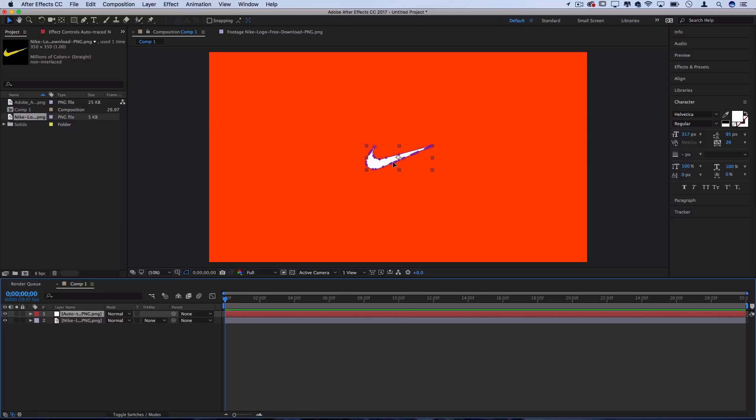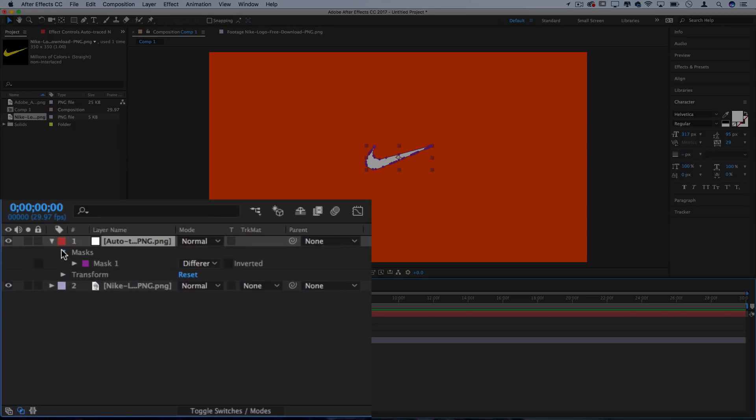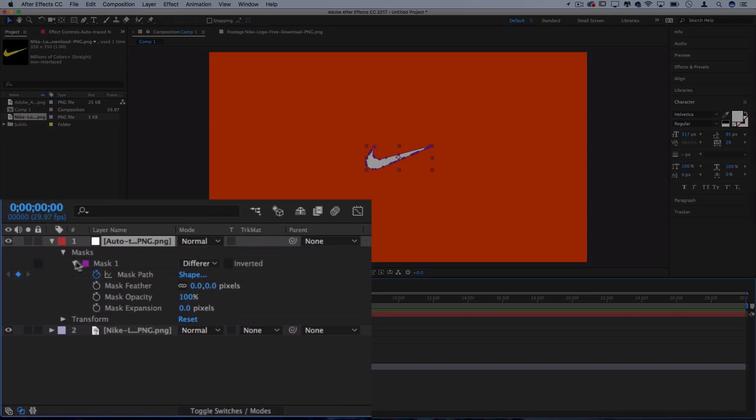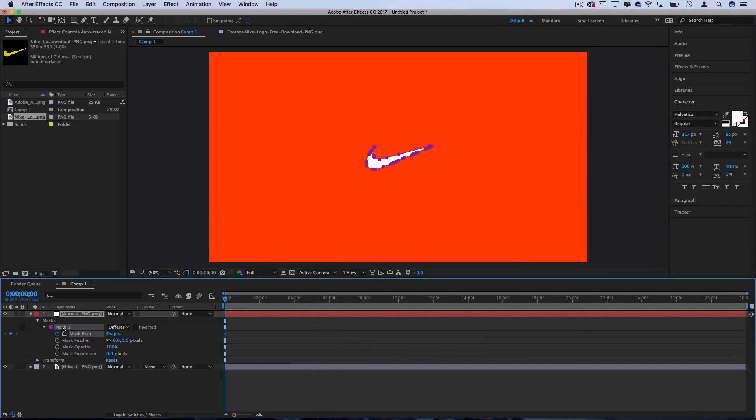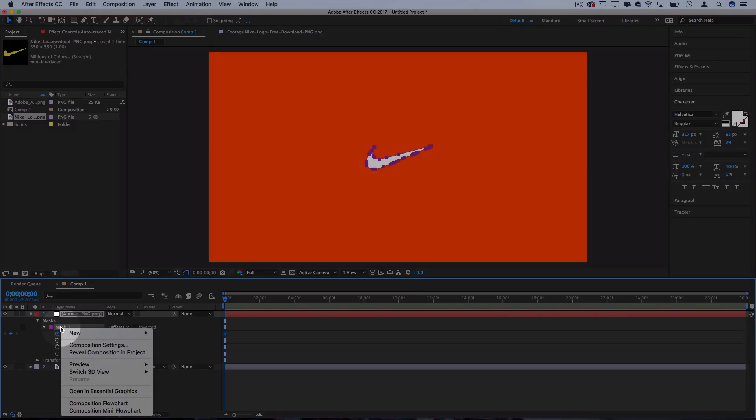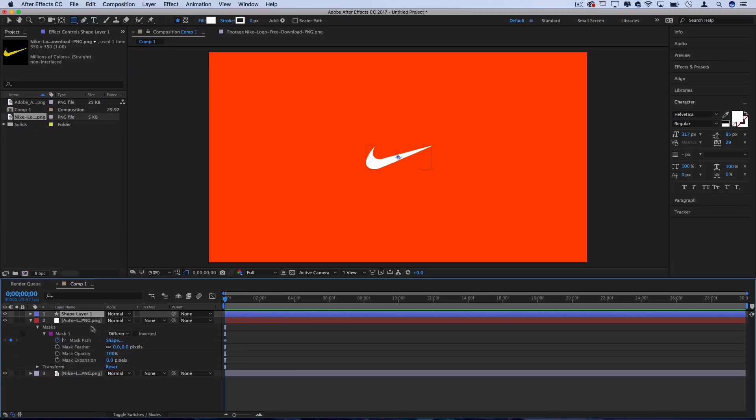But we still need to turn this path into the shape layer. So let's drop down that new path layer that we created, drop down the masks option, and we should see that we have a mask path available for us to work with. So I'm going to right click on this mask one area, press new and select shape layer. That'll create a new shape layer, which is the type of layer that we'll be able to extrude and make 3D.